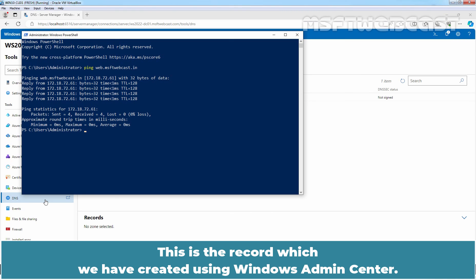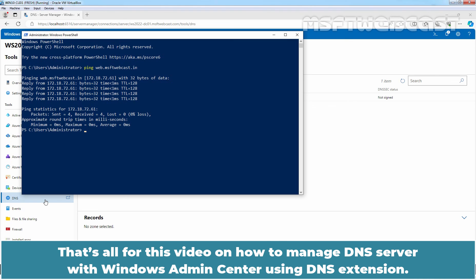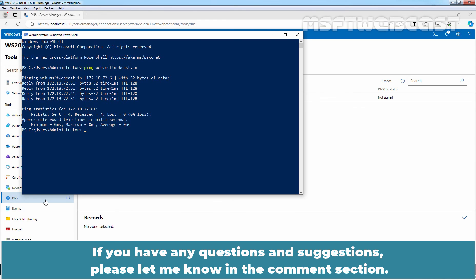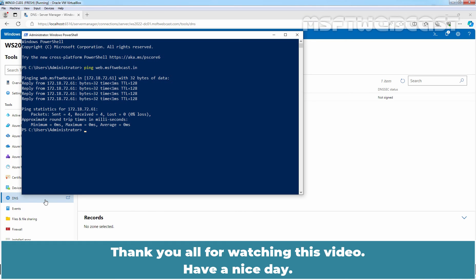That's all for this video on how to manage DNS server with Windows Admin Center using DNS extension. I hope you found this video helpful. If you have any questions and suggestions, please let me know in the comment section. Thank you all for watching this video. Have a nice day.